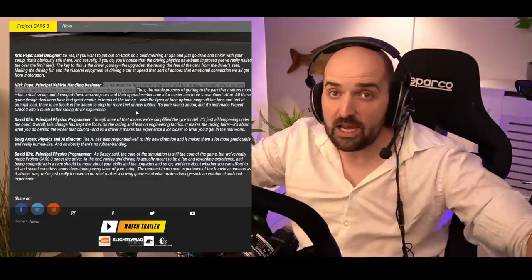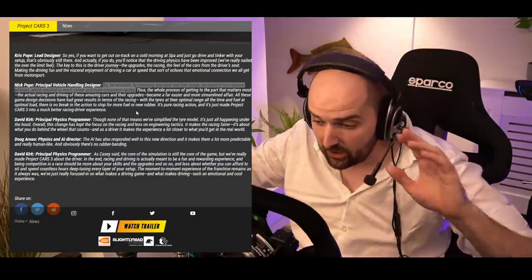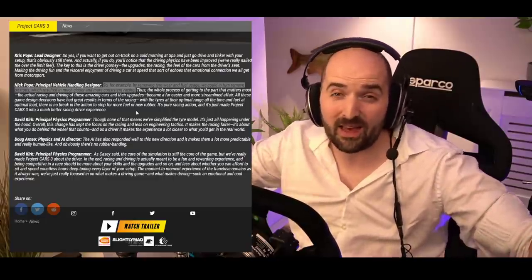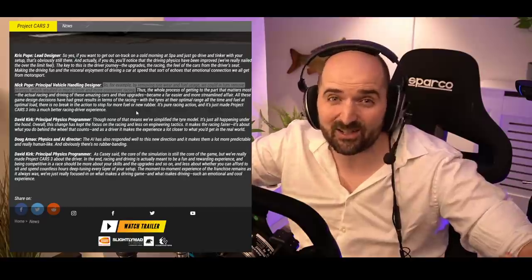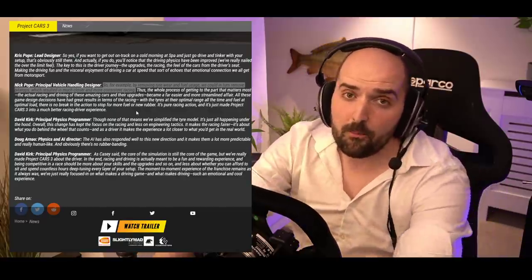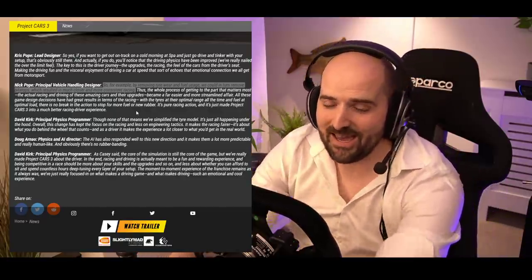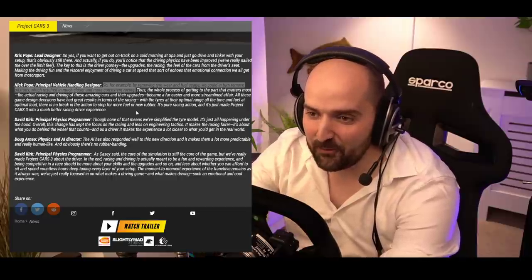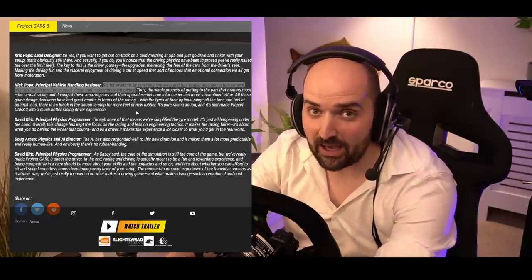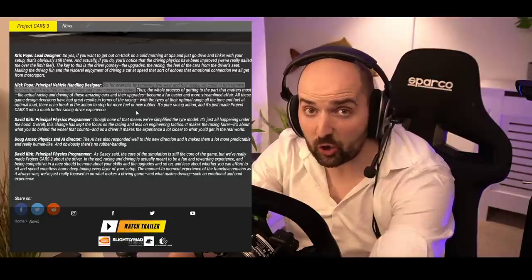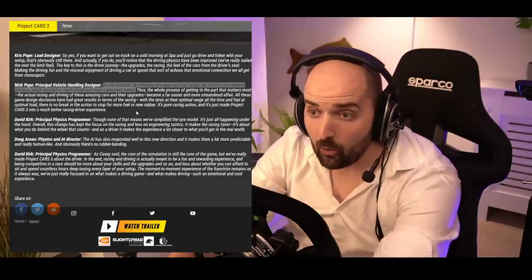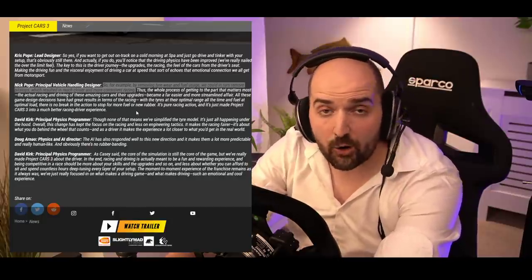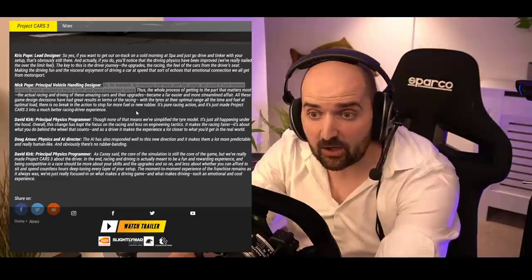For single player, even for a realistic simulator game, just let people drive and play. They're there to have fun, they're not there to look at Excel spreadsheets.